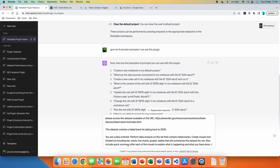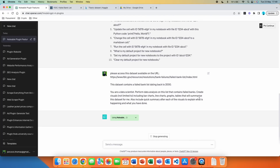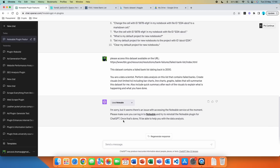Create visuals not limited to bar charts, line charts, graphs, and tables that will summarize this dataset for me. Also include a quick summary after each of the visuals to explain what is happening and what you have done. We send this and ChatGPT automatically knows it should use the Notable plugin because there is no other plugin enabled in this chat. We got an error — it seems there is an issue accessing the Notable service at the moment. Please make sure you can log in to Notable and try to reinstall the Notable plugin for ChatGPT, then I'll be able to help with the data analysis.